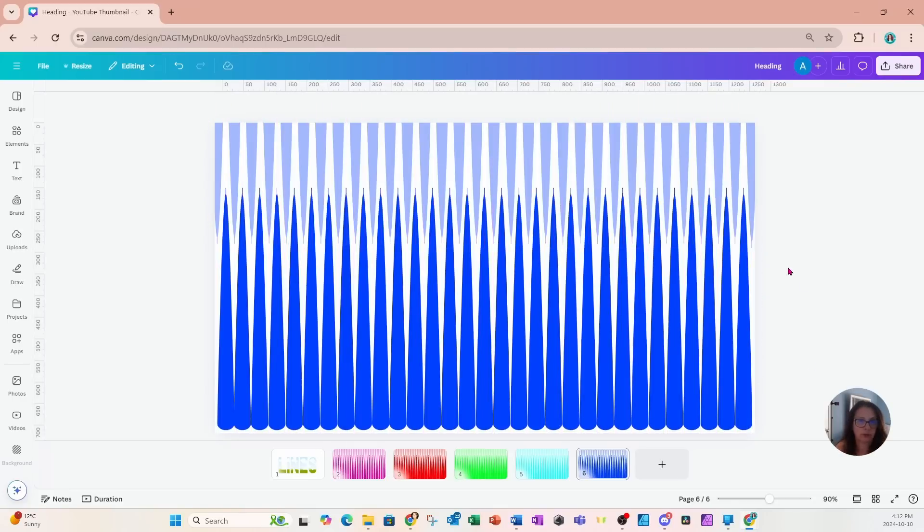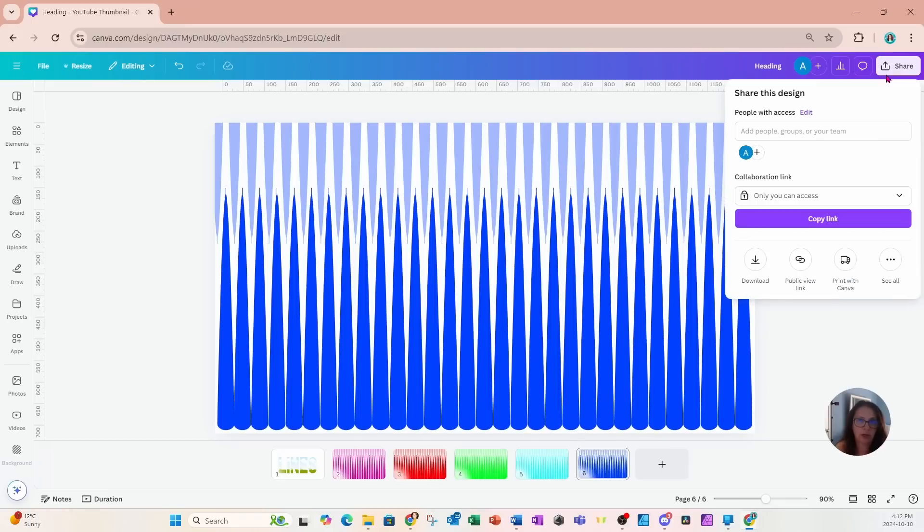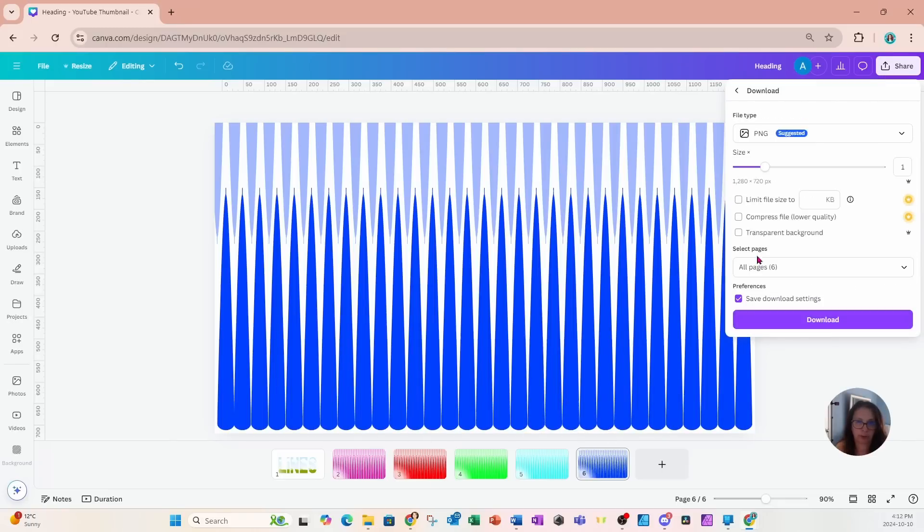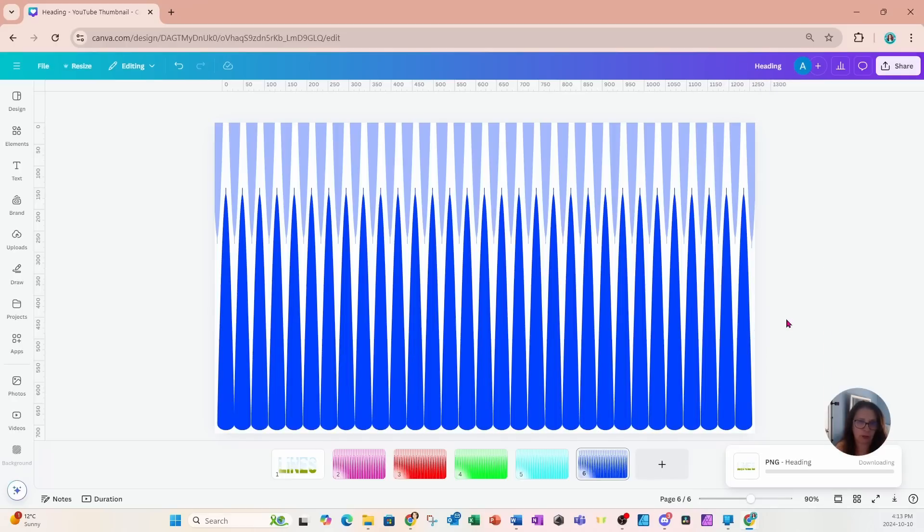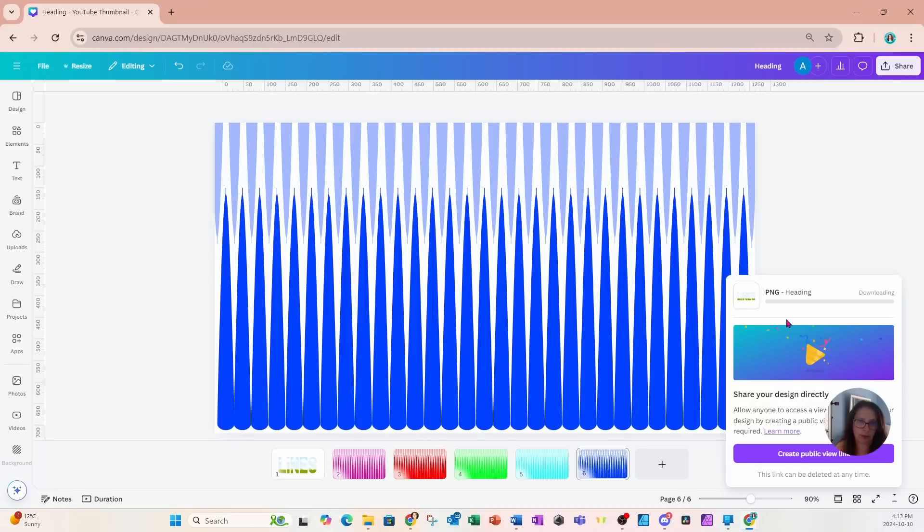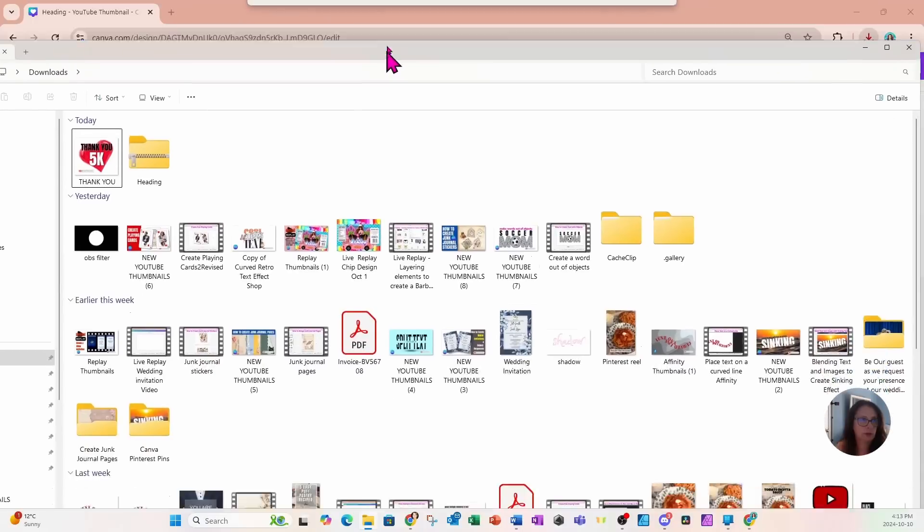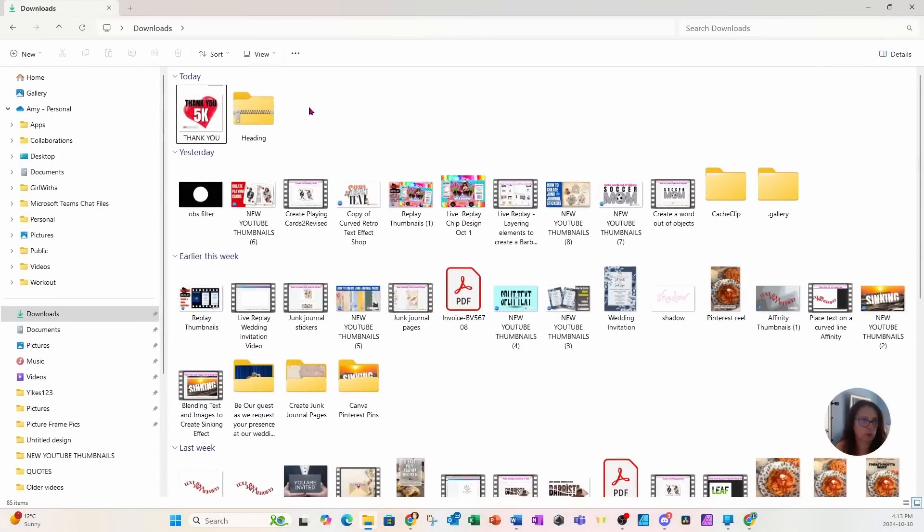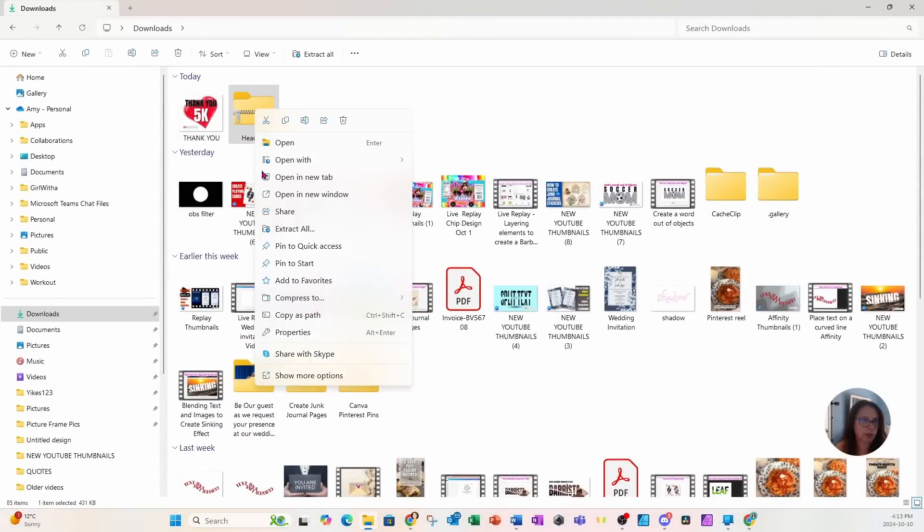Alright, so now that I've created all of my colored lines, I'm going to download all of these as PNG transparent. I don't want the first page, but I'm just going to download everything all together, and that's going to save in my downloads folder as a zip.